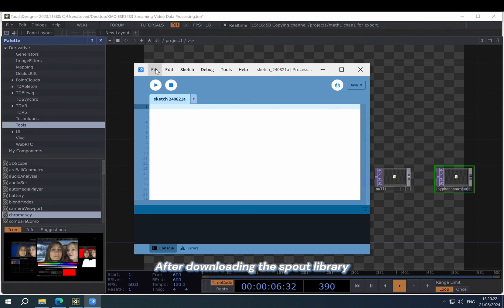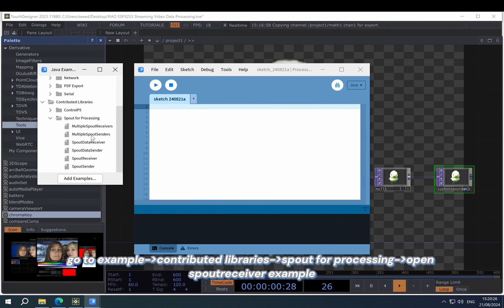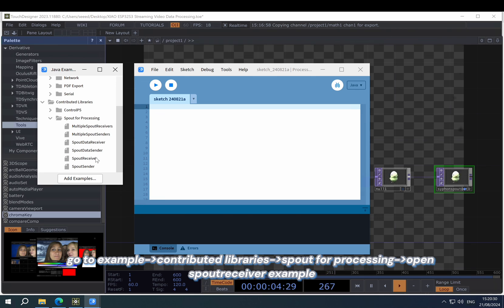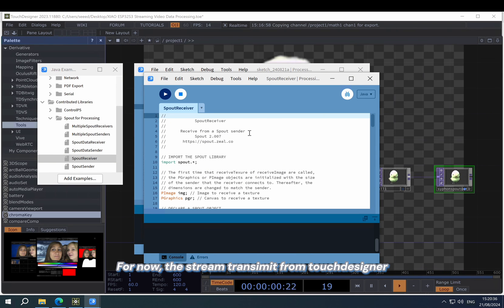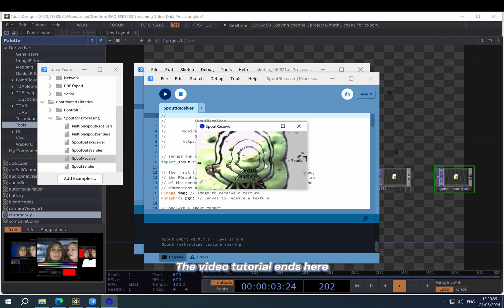After downloading the Spout library, then go to the example library, go to the contributed library and open the Spout receive example. Then run it. For now, you can see the stream transmit from TouchDesigner. The video tutorial ends here.